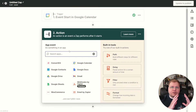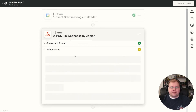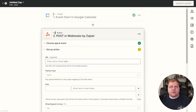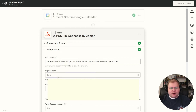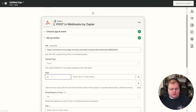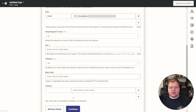After this event starts, the next steps are exactly the same as the previous Zap for periods less than a month. Set up a Webhook by Zapier, choose Post as the event, and click Continue. Use the same webhook URL from Thrive Automator — copy it and paste it in. Payload type is Form. For the data, type in 'email' as the key, and for the value, insert the description from the Google Calendar event, which is where we stored the customer's email. Leave the rest blank and click Continue.